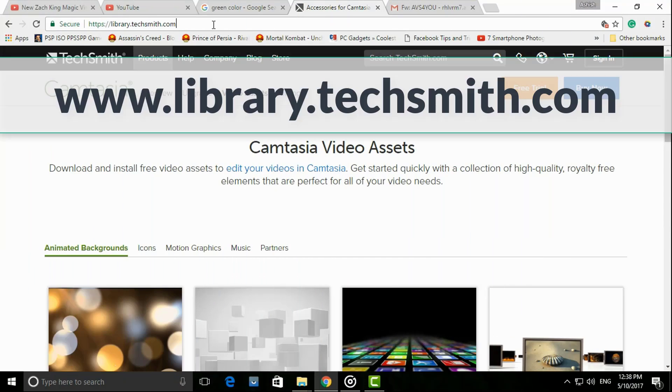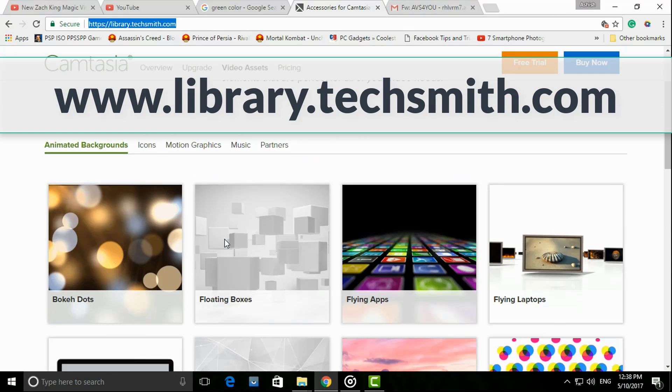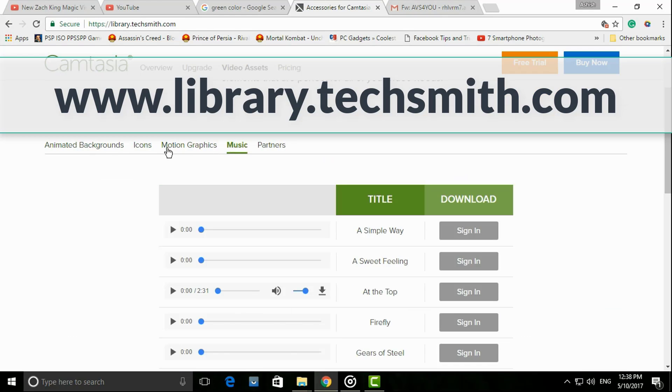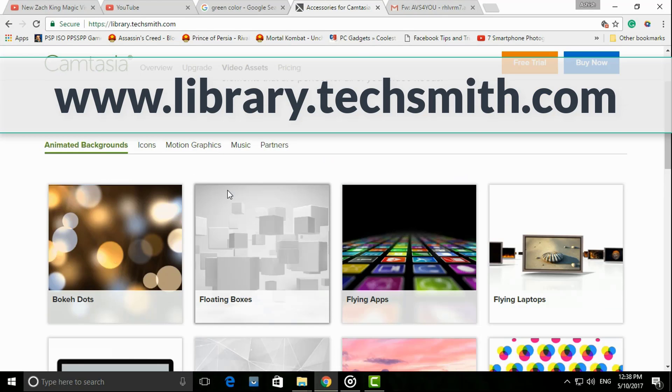The Mac version doesn't have the library. You will need to download it from the website of Camtasia and use it on a need basis.